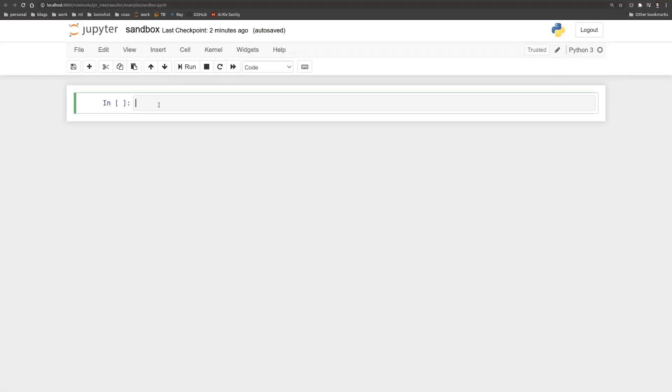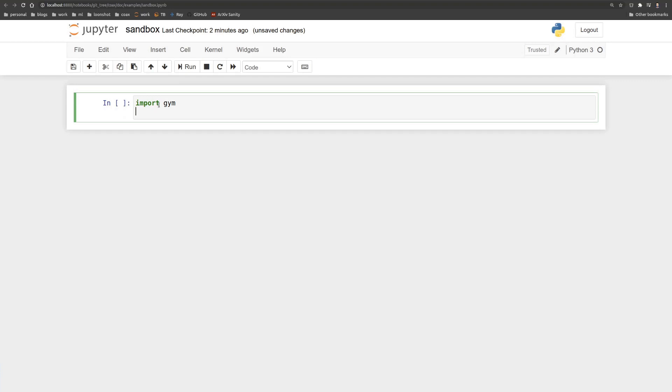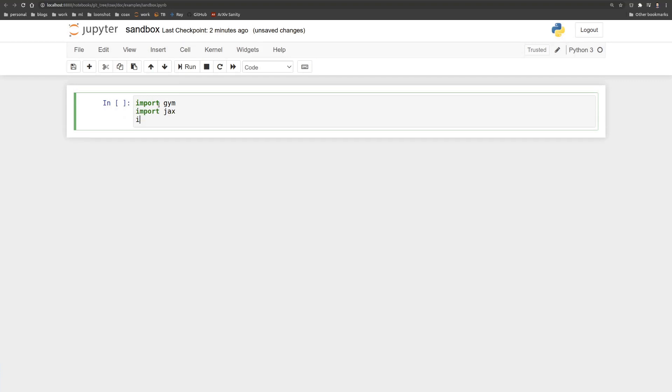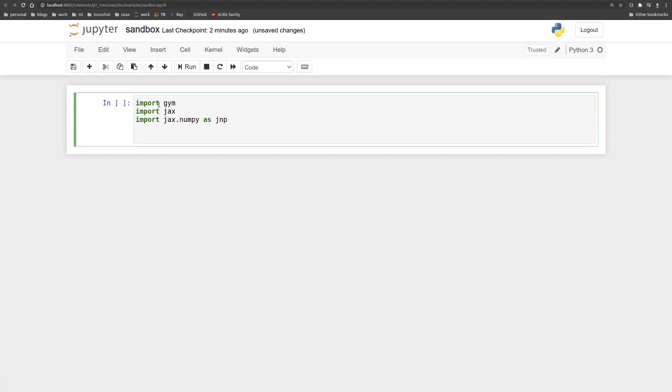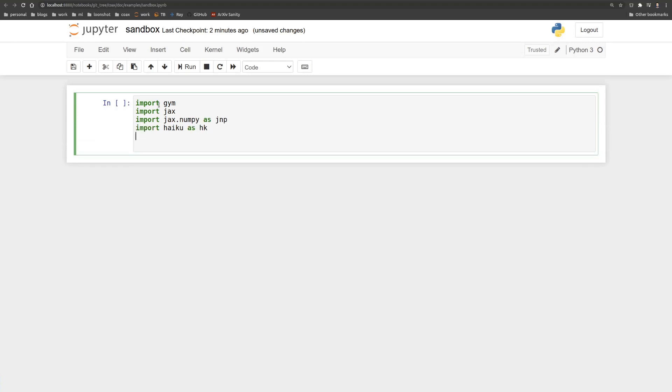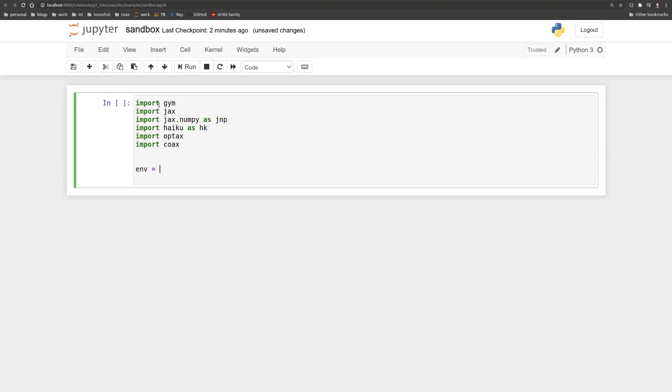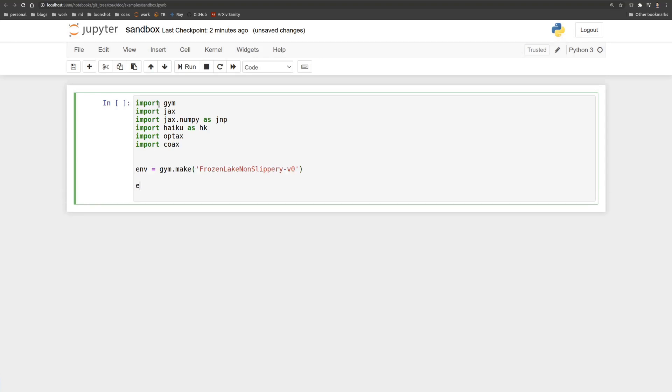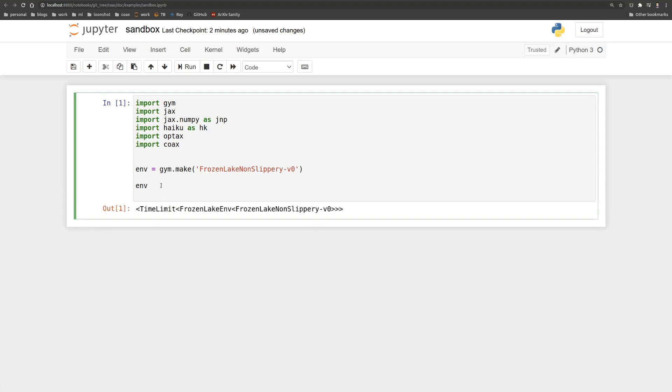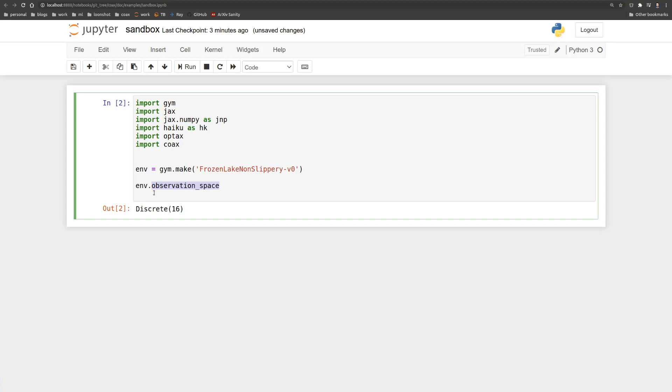So we'll start by importing the packages that we need. That's Gym. So it's JAX for our arrays. It's Haiku for our neural networks. And it's Optax for our optimization. And then, of course, Coax itself. We start by defining our environment, which we define, which is called the frozen lake non-slippery. And then we'll just have a quick look at the observation space and the action space. So the observation space is a 4x4 grid, which is represented by just an integer, and the action space as well. So we've got up, down, left, right.